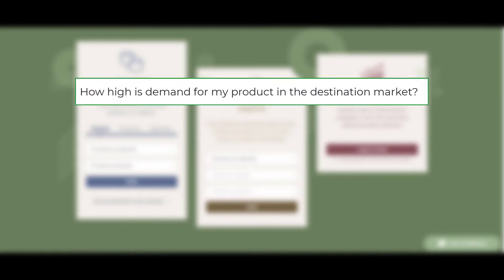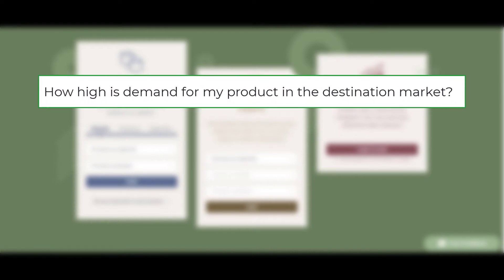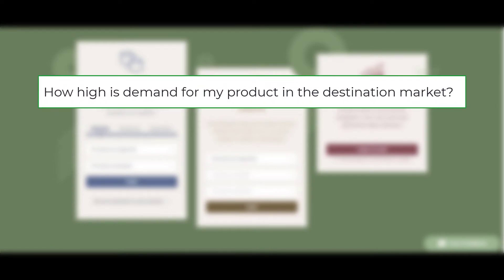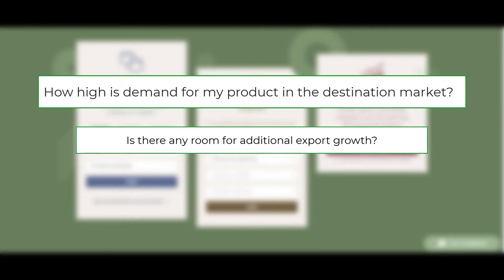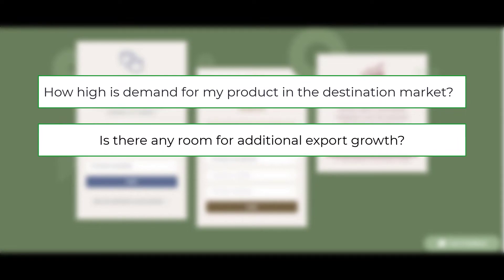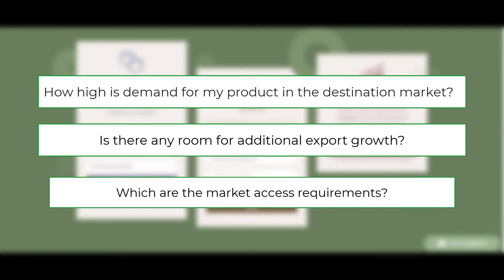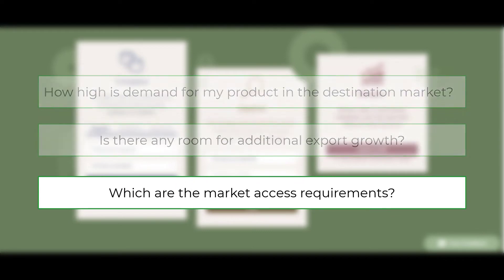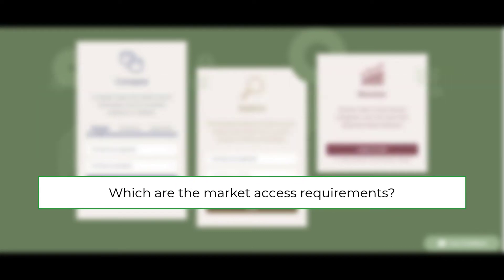Using this model, you will find answers to key questions such as: How high is demand for my product in the destination market? Is there any room for additional export growth? Which are the market access requirements?